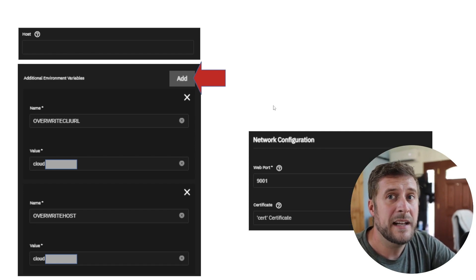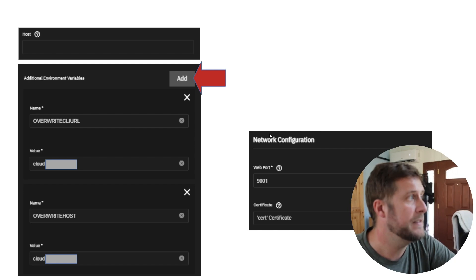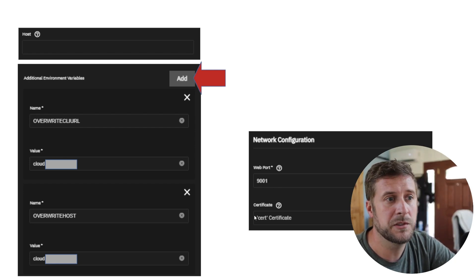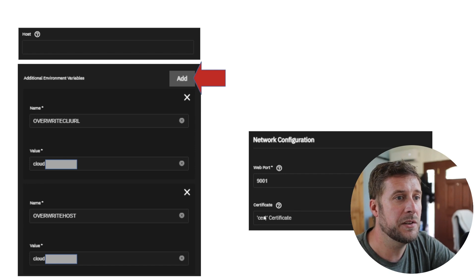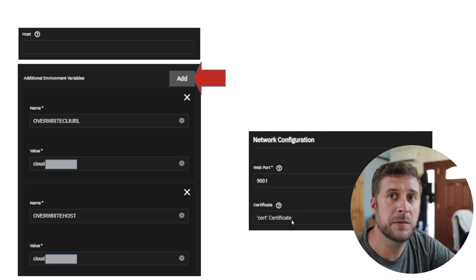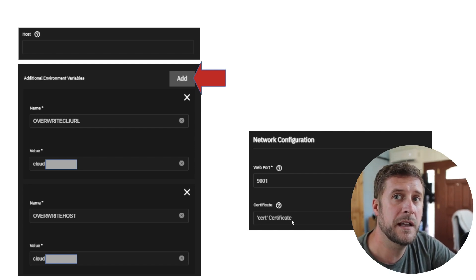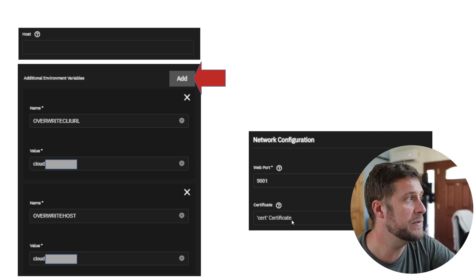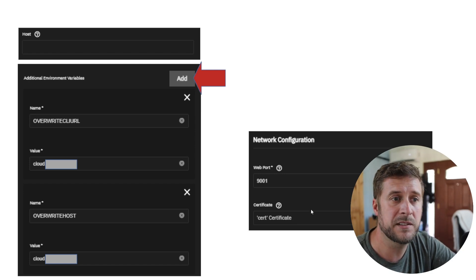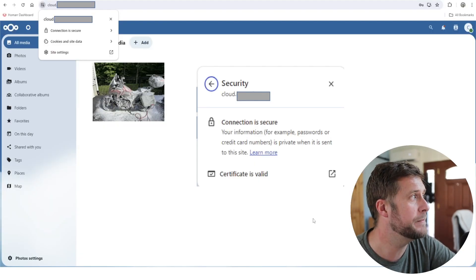The last bit - there is a Network Configuration. Make sure that it's on port 9001, which it should be, but then you can also select that certificate that we just created, and this is important again for not getting those SSL or site secure errors or warnings that pop up.